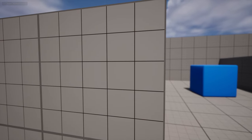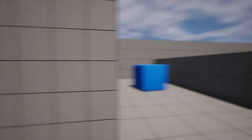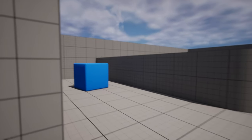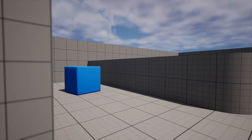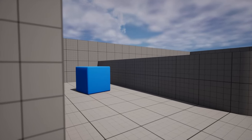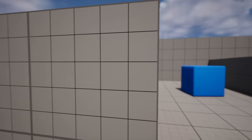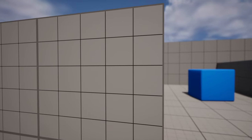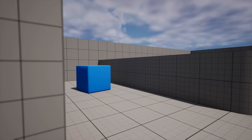Hello everyone. In today's video I will show you how to get this autofocusing depth of field effect in Unreal Engine 5. This will also work in Unreal Engine 4. So when we don't look at this wall right next to us, it is blurry; when we look at it, it will be in focus, and the background will be blurry. So let's jump right into the video.